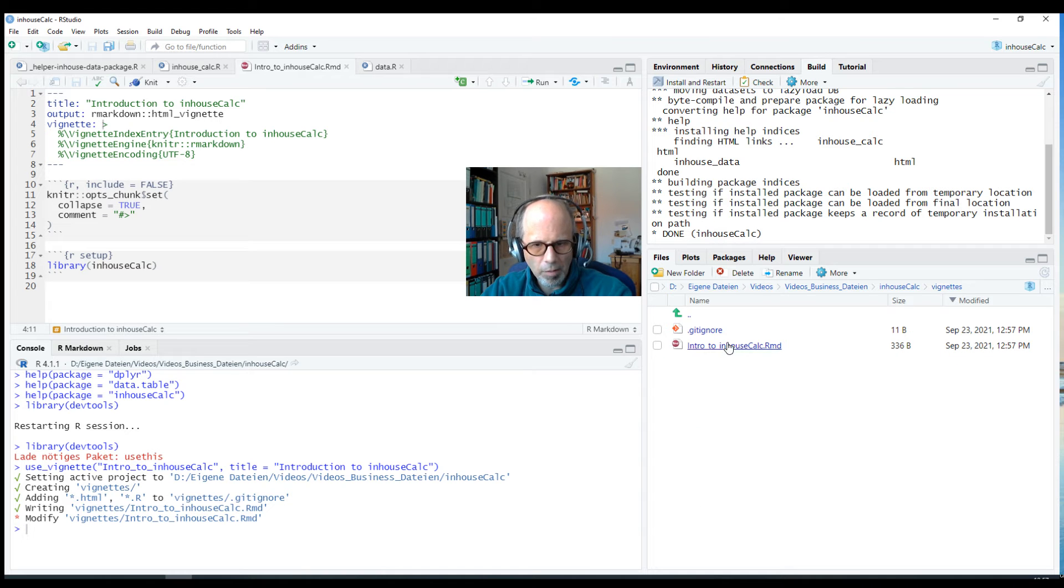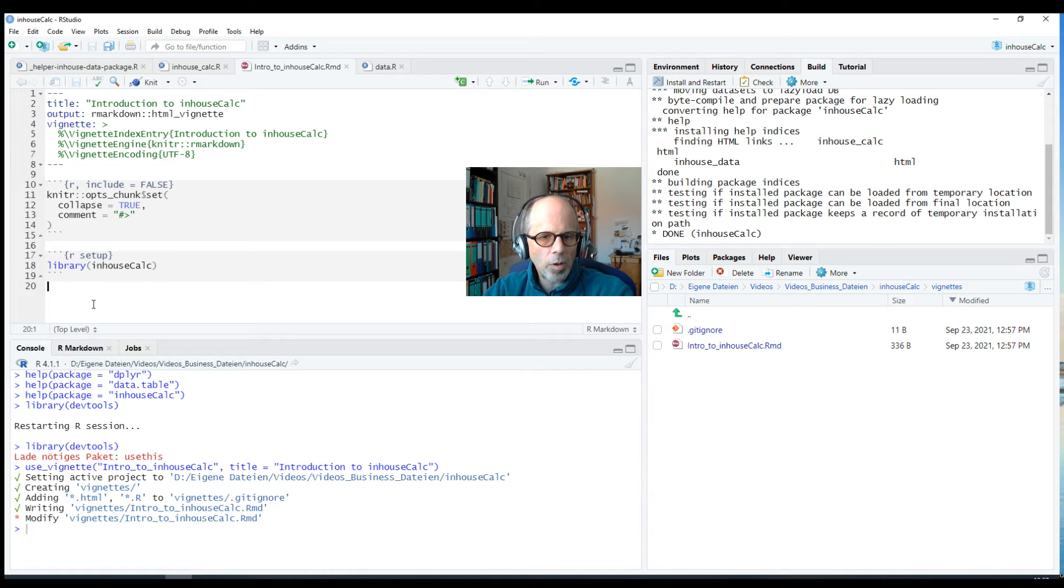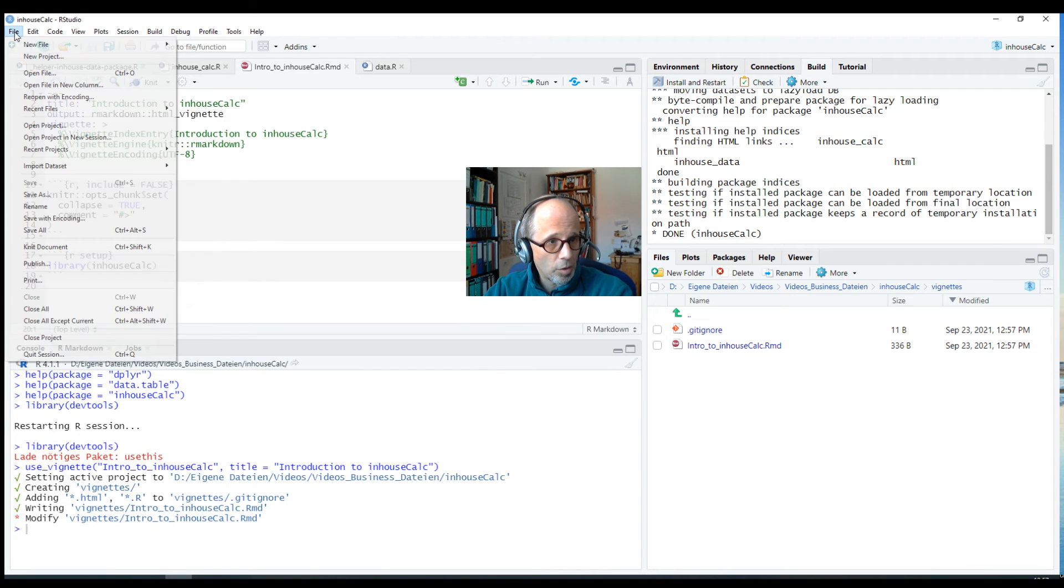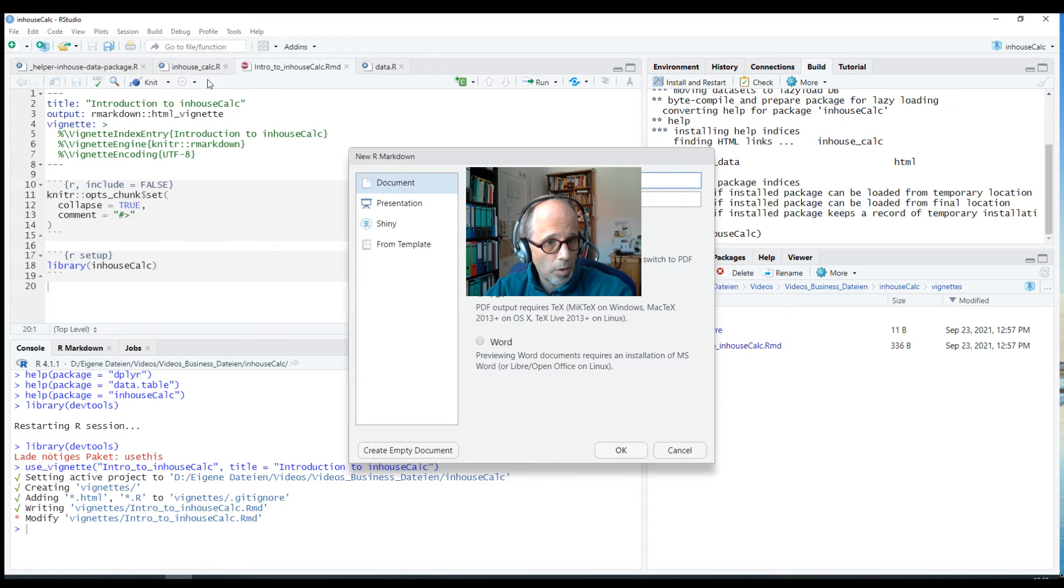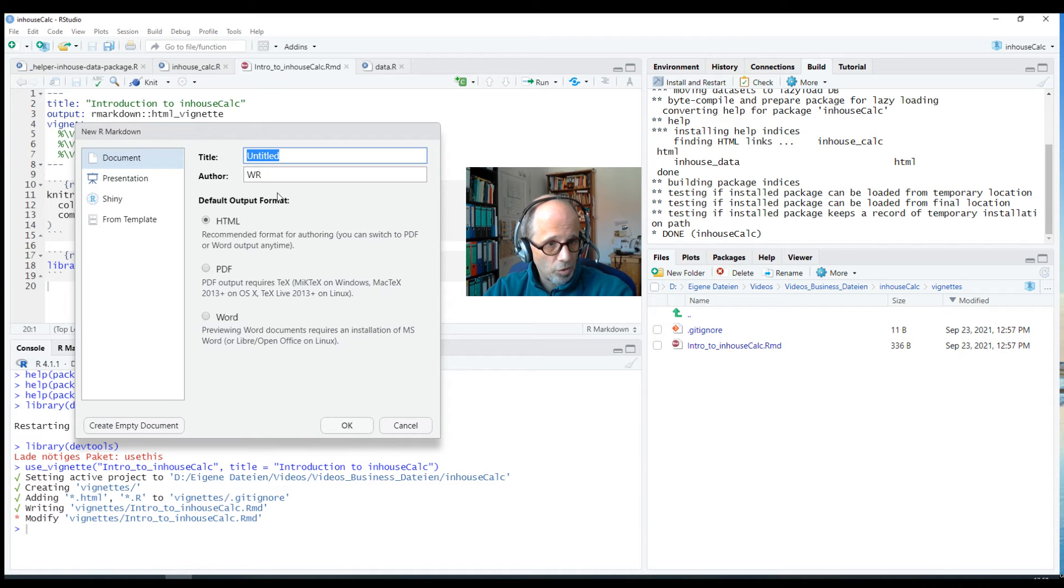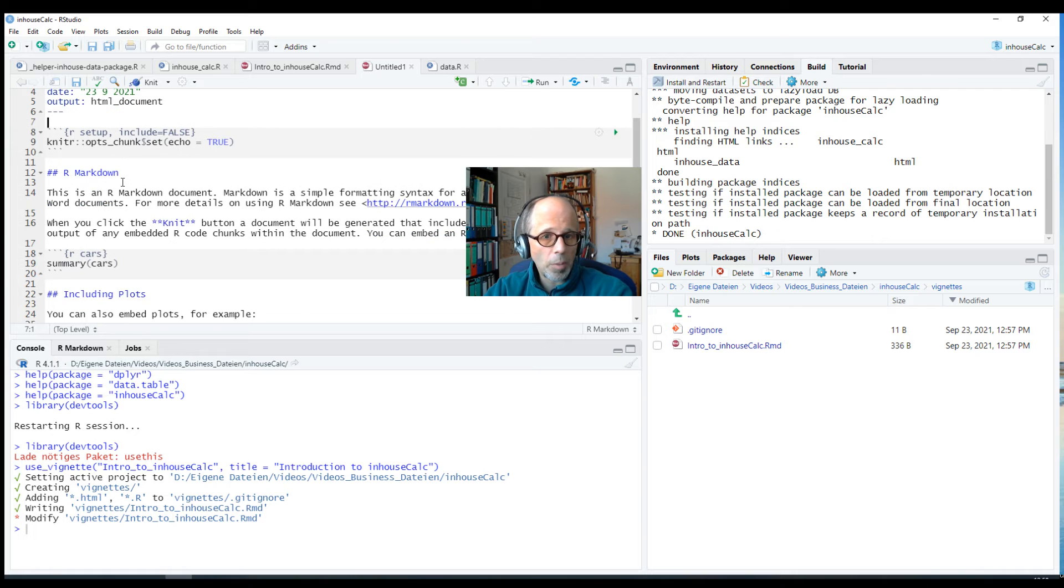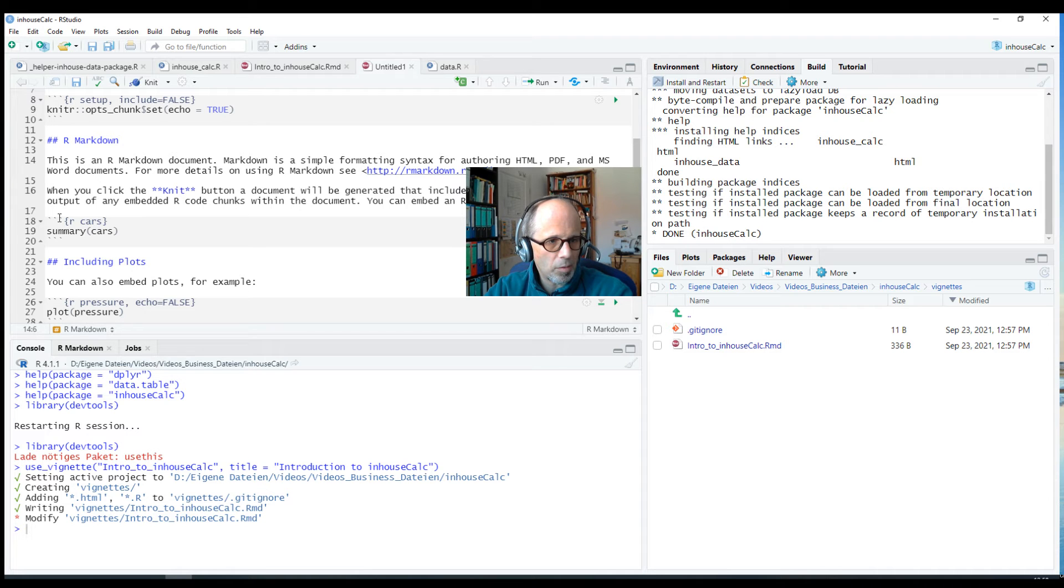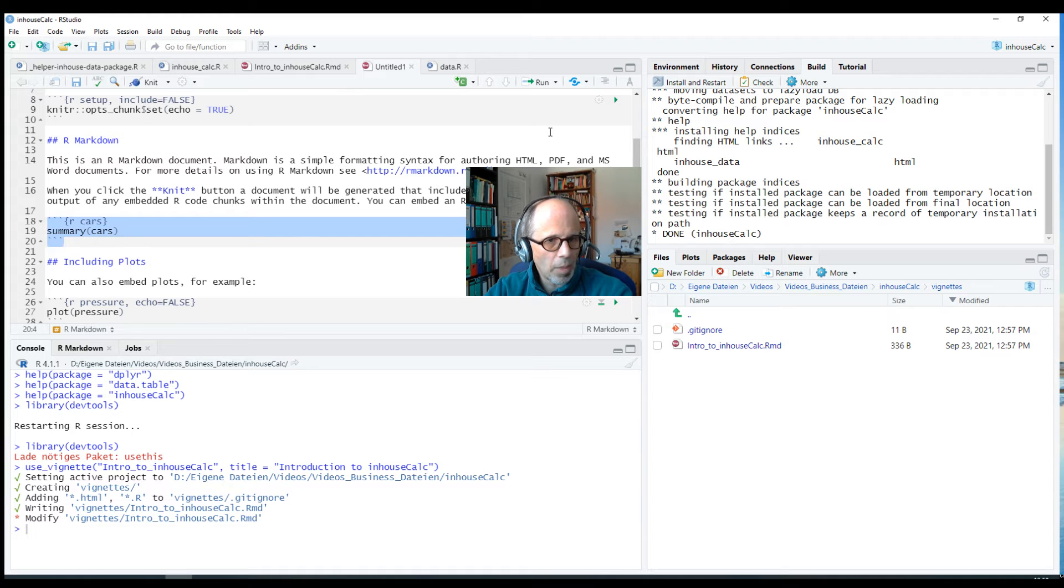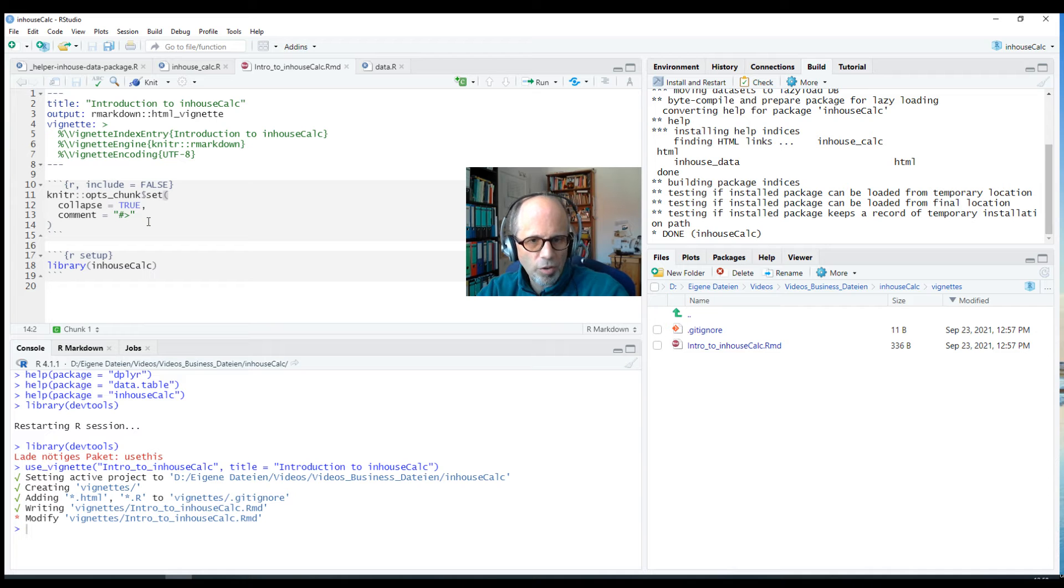If you haven't worked with markdown documents before, there's a lot of resources on the web. And if you want to have a quick start you can just go to File, New File, R Markdown, then maybe to start out just choose the default plain HTML format, click on okay, and you get a skeleton for a typical markdown document with some explanations how it works, like you can format headers, you can write plain text, and you can insert R code chunks that must be marked like this. So that's how to get started but this is not meant to be a general introduction to markdown.